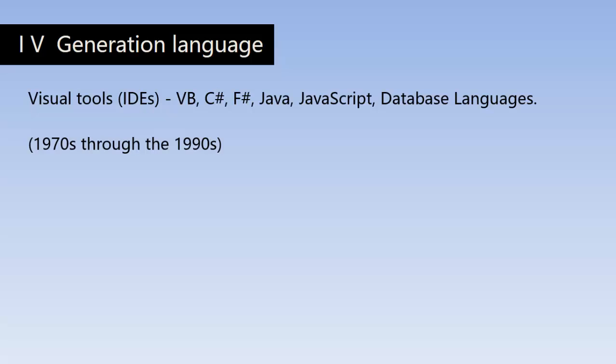The main objectives of third and fourth generation languages are to increase the speed of developing programs and to minimize the user efforts to obtain information from computers.